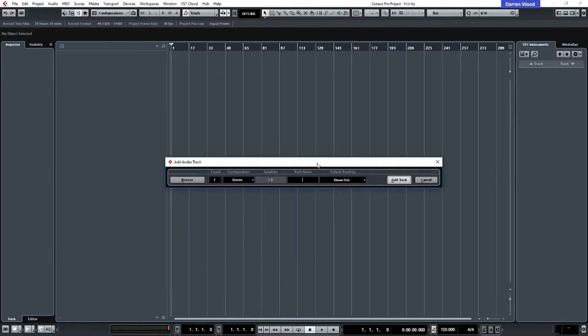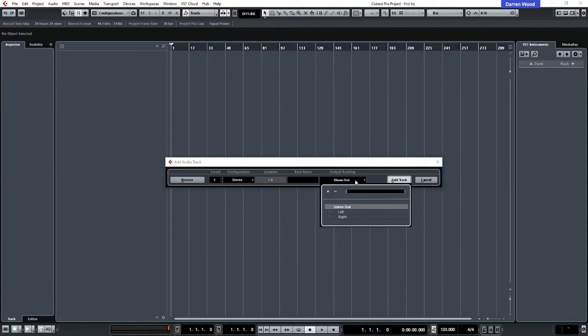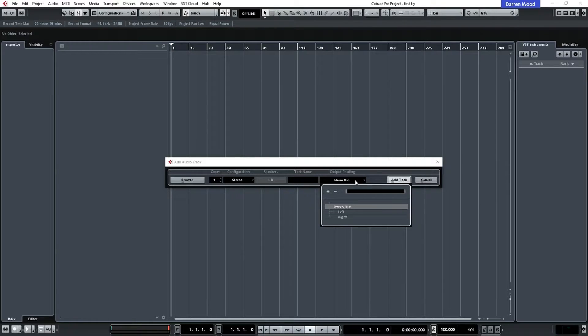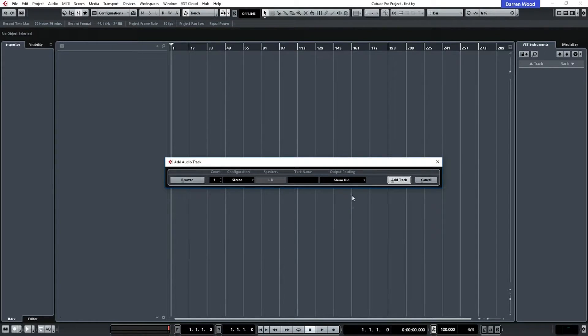You can add the track name here if you want to. And what output do you want the track to play on? Now, if you remember, we only configured a stereo output. So that's the only one we can actually have it on here. And then it's got the option to add track.